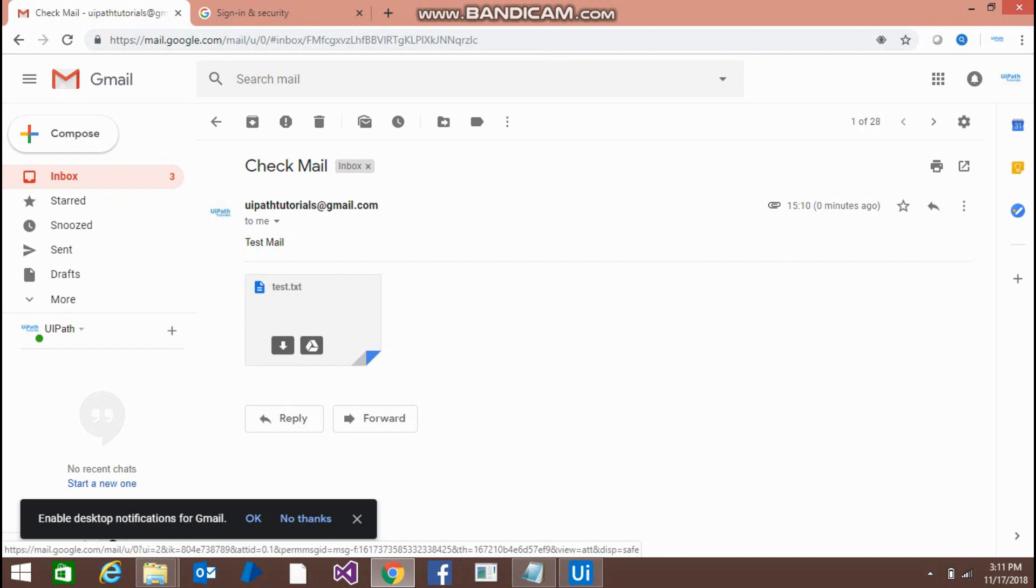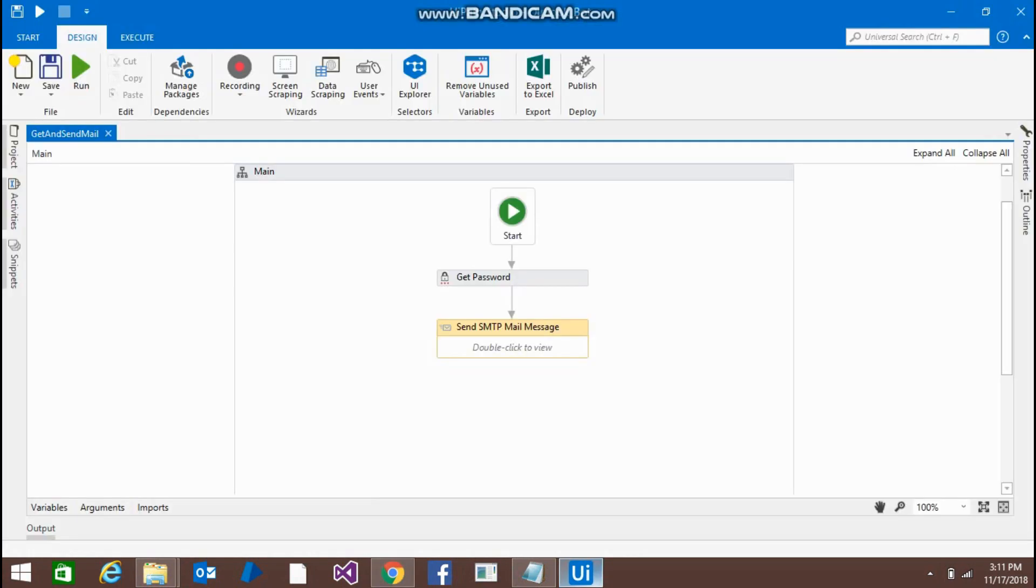So this is how you can send the mails to Gmail. And don't forget to do the config change that I already told you on Gmail. Thanks for watching and subscribe my channel for more videos.